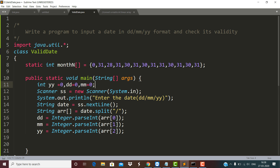In the main method we have declared three variables: YY, GD, and MM, for storing the parts of the date. Here we have a Scanner class, and we display the message to enter the date in the format DD/MM/YY, and we receive the date into this string variable 'date'.